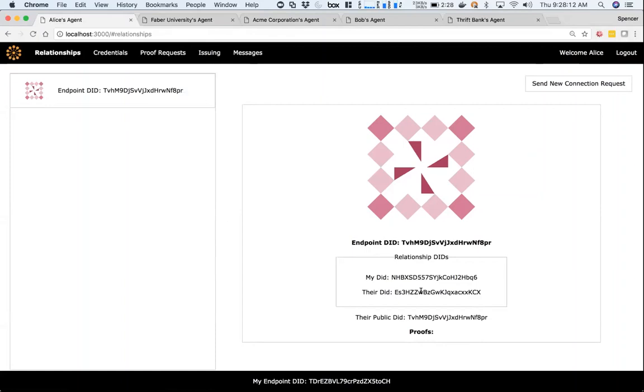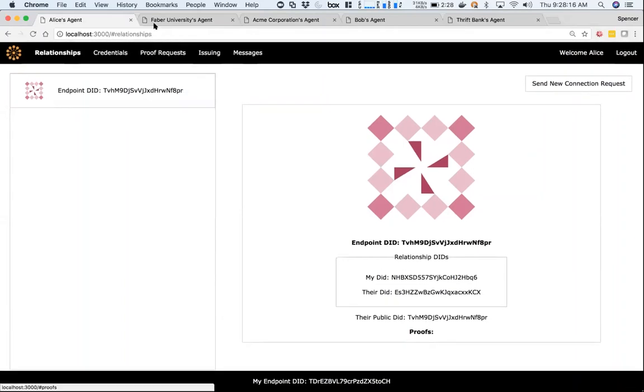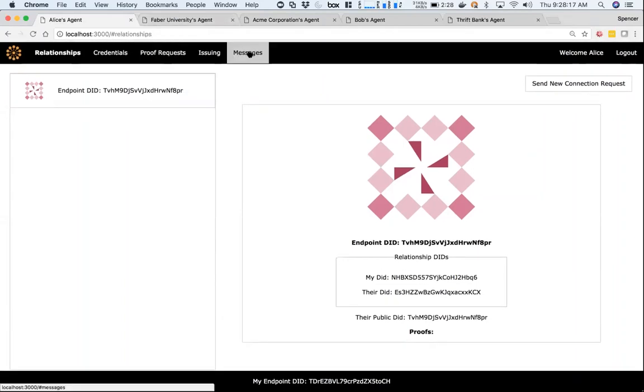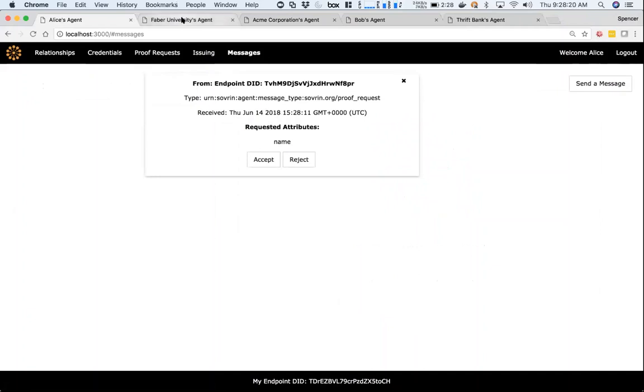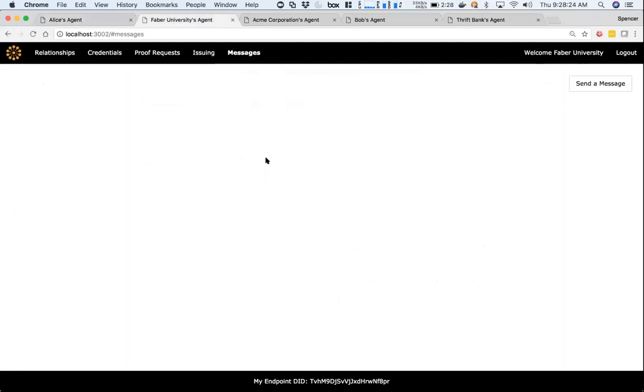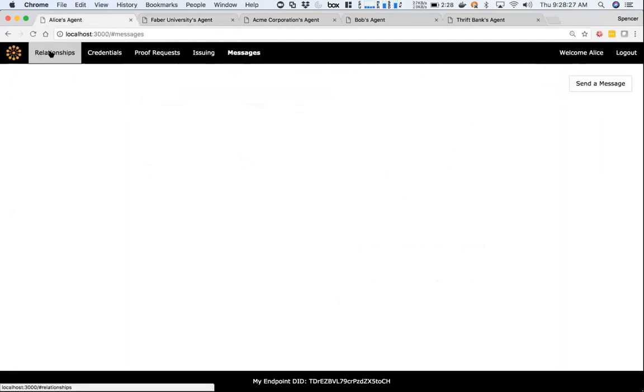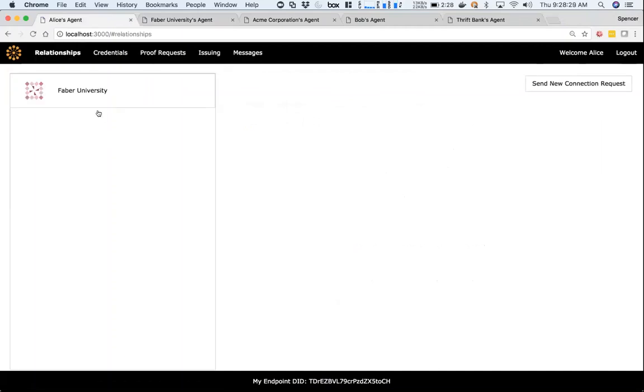Now you see I have this connection here. I don't know much about it. I have the relationship DID and their endpoint DID. But if you notice, Alice now has a proof request, and so does Faber. Faber now has a new proof request asking what your name is.